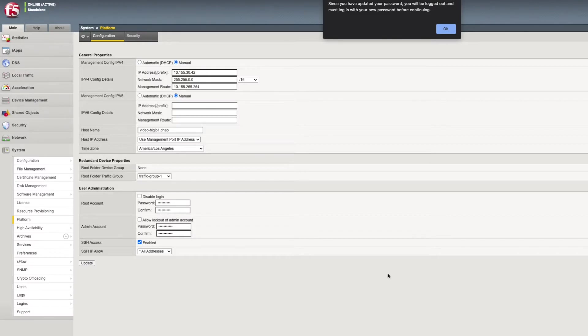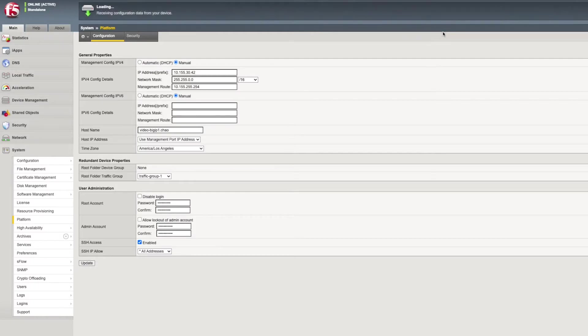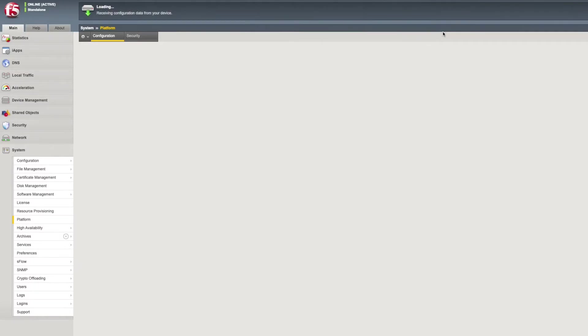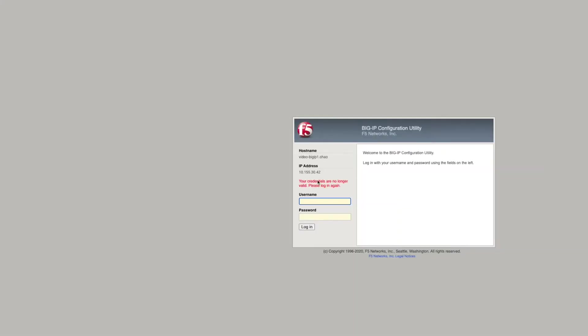If you update the password for the admin account, you will be logged out of the Configuration Utility and have to log back in using the new password.